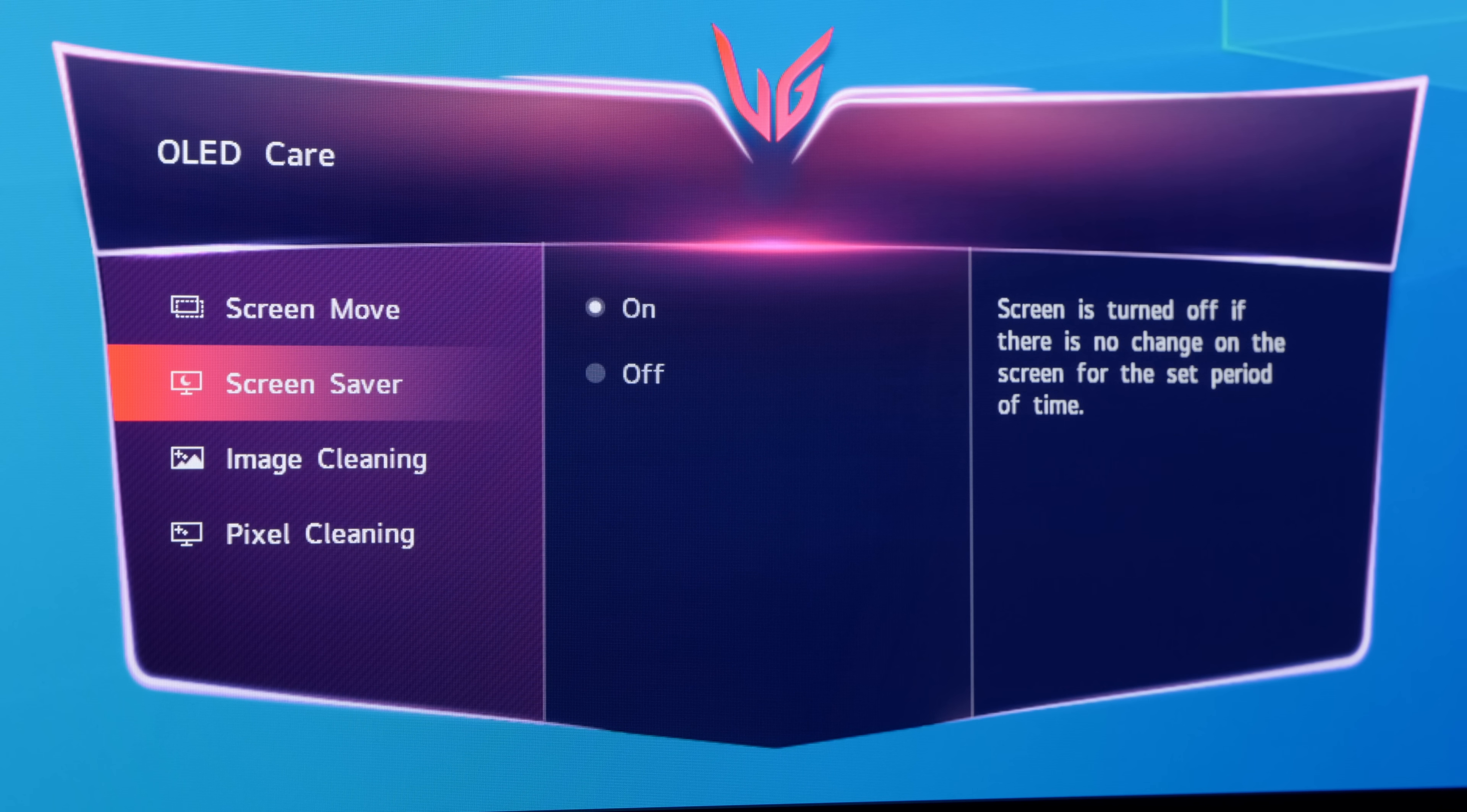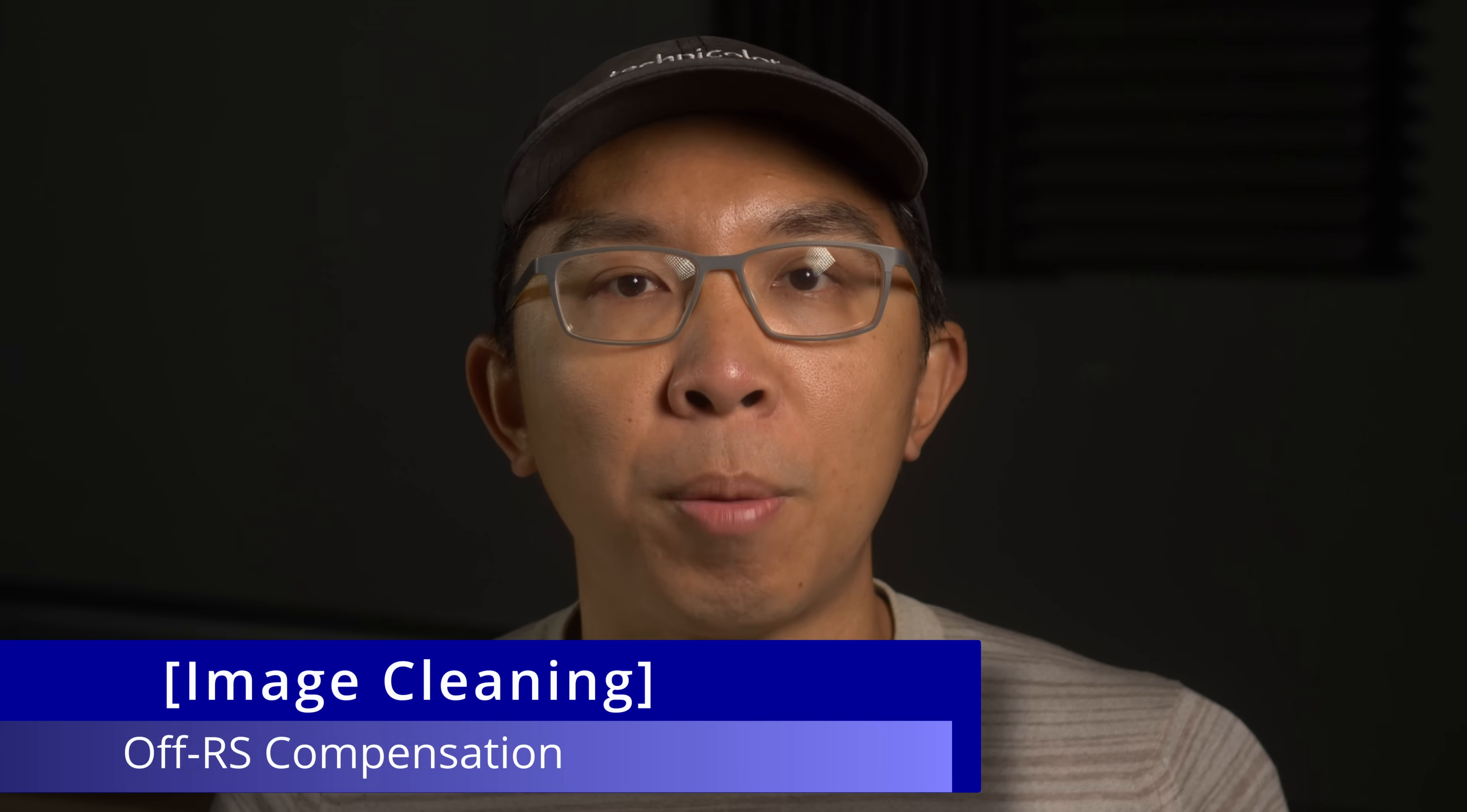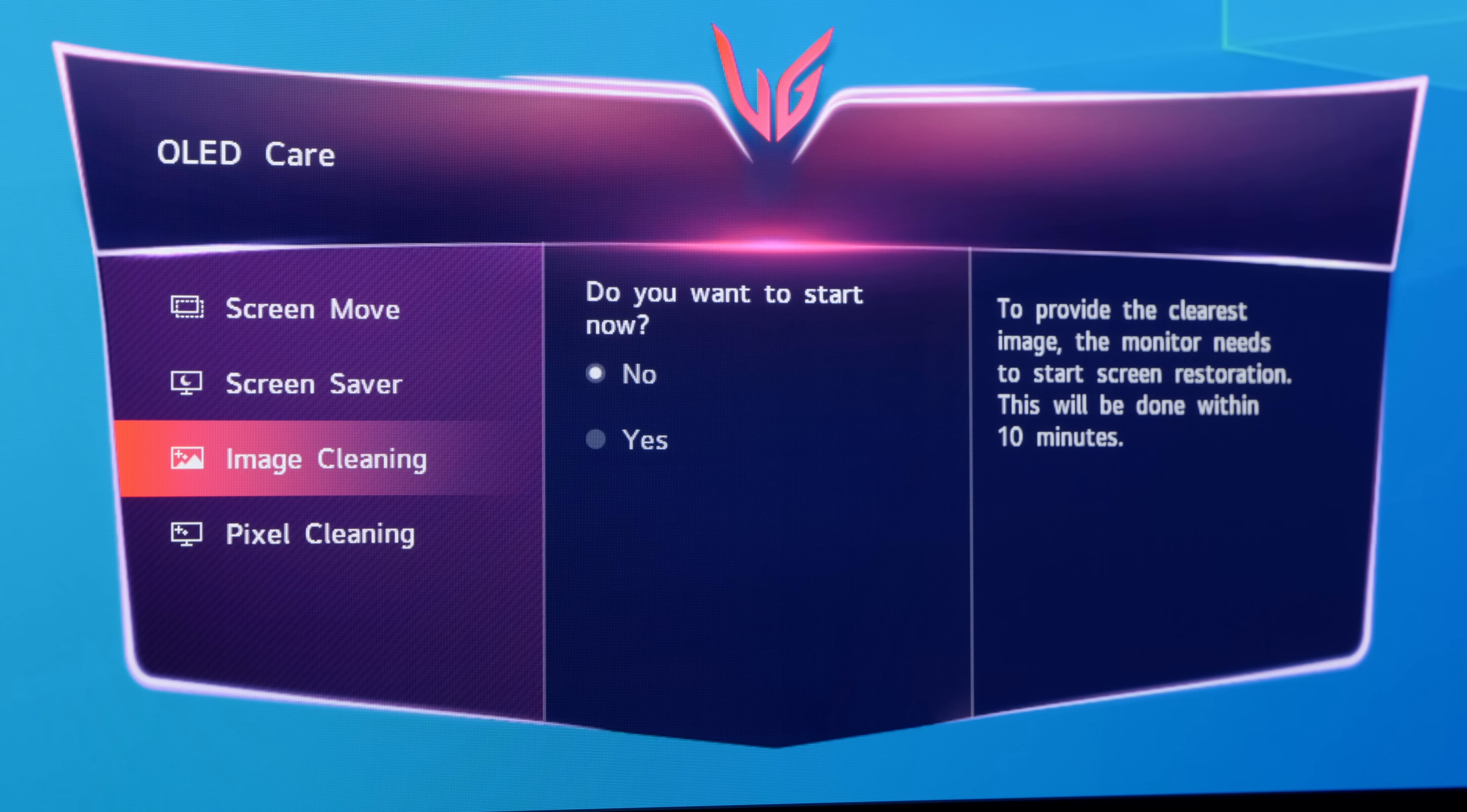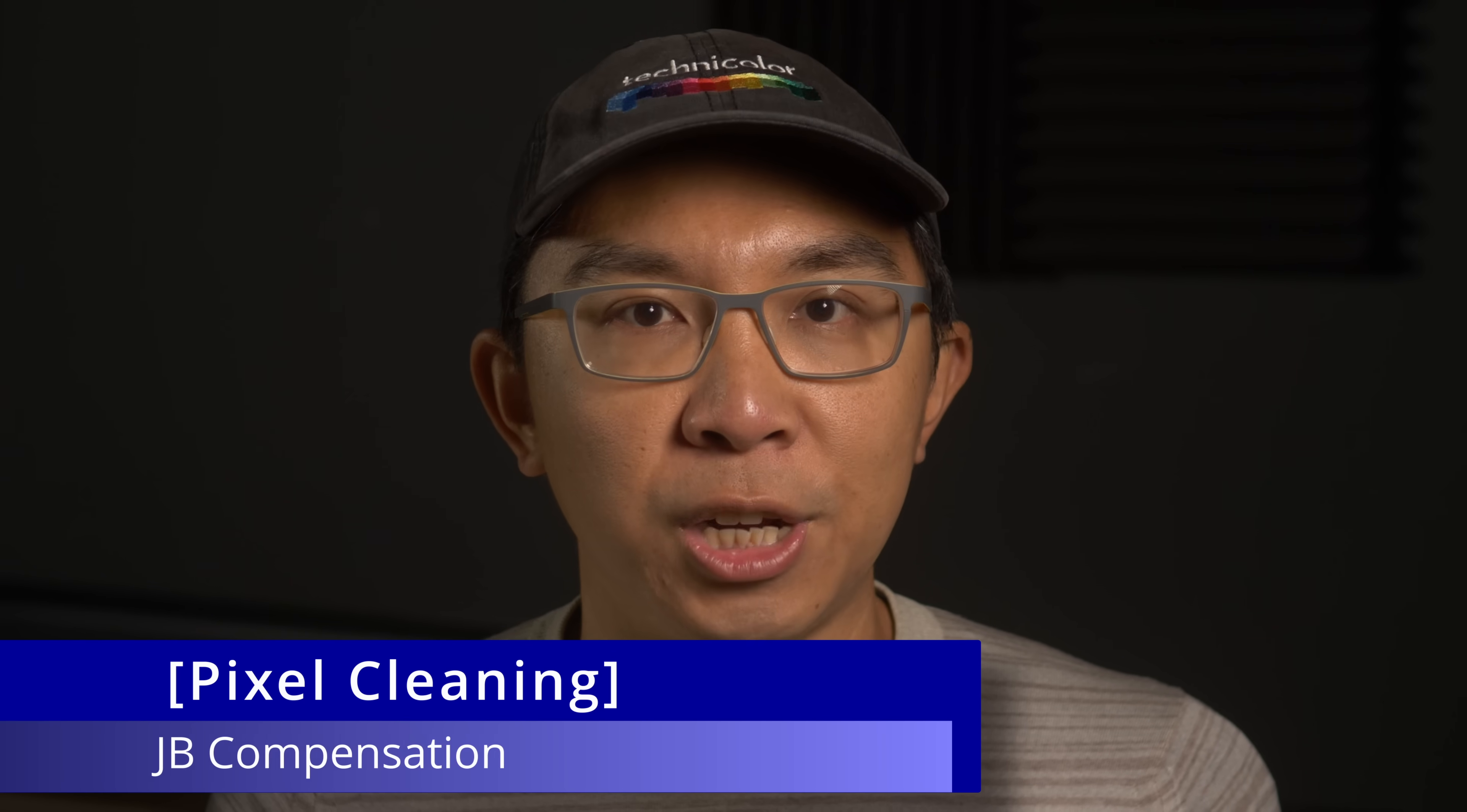The image cleaning option allows you to manually run a minor compensation cycle, also known as Off-RS compensation in LG Display's lingo, whereas the pixel cleaning setting will start a major compensation cycle, otherwise called JB compensation by LG Display.